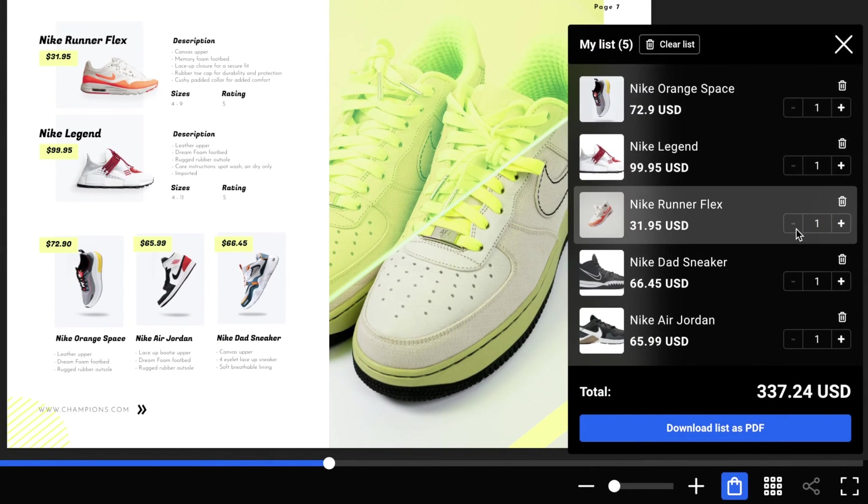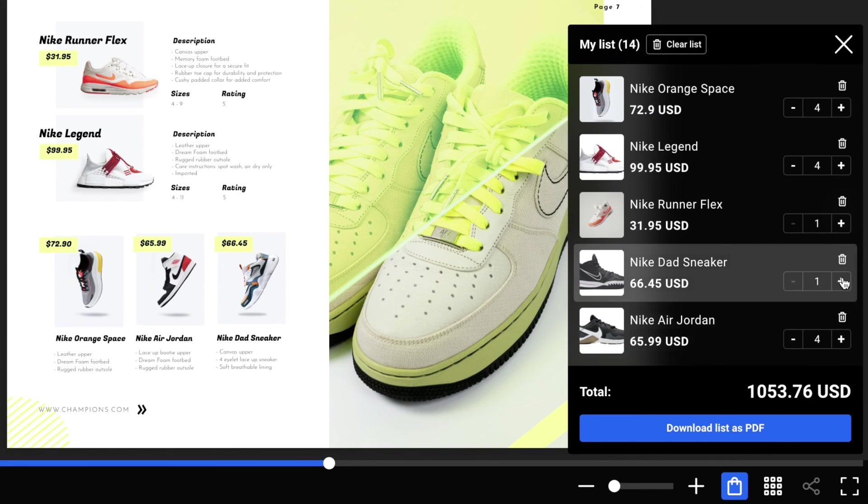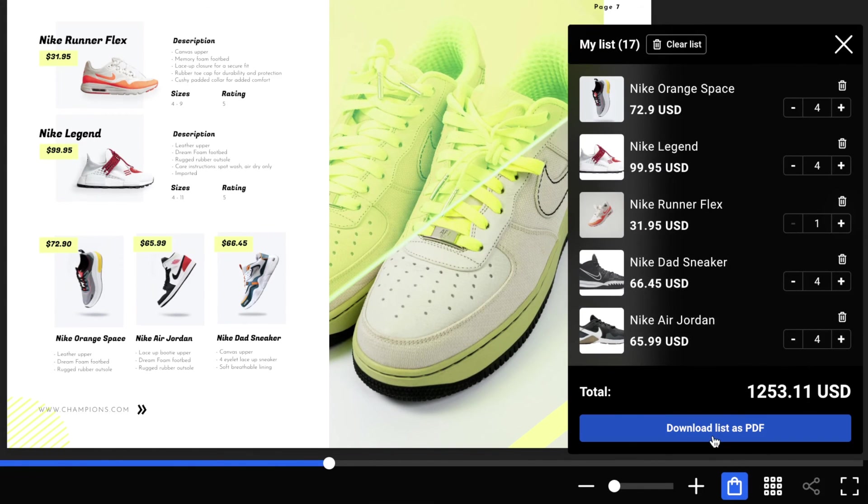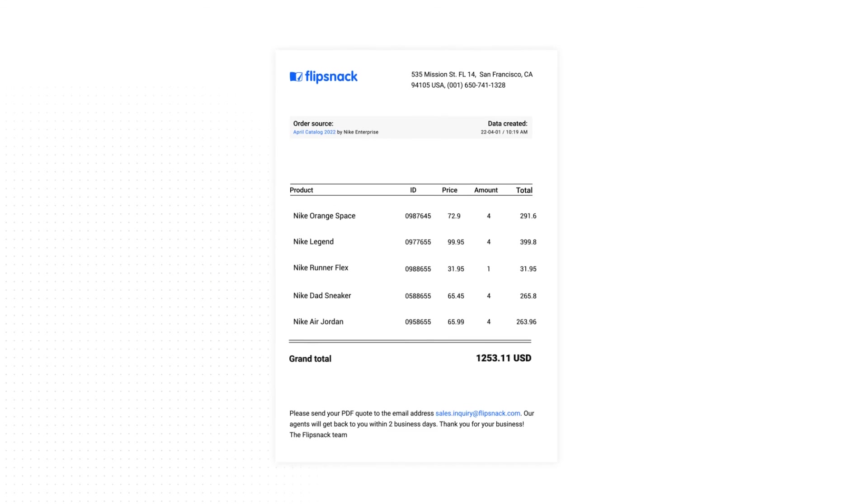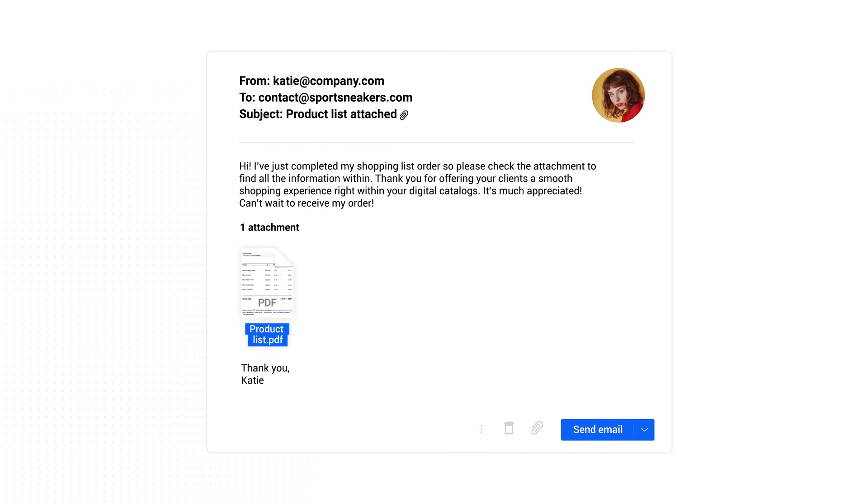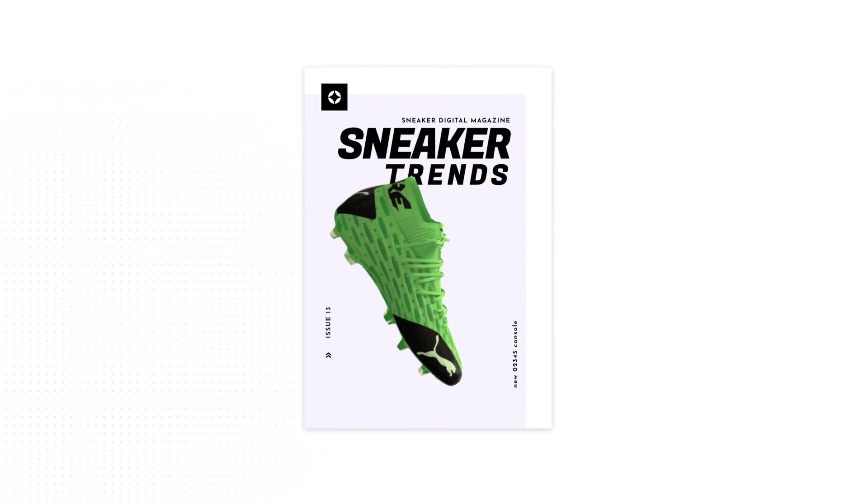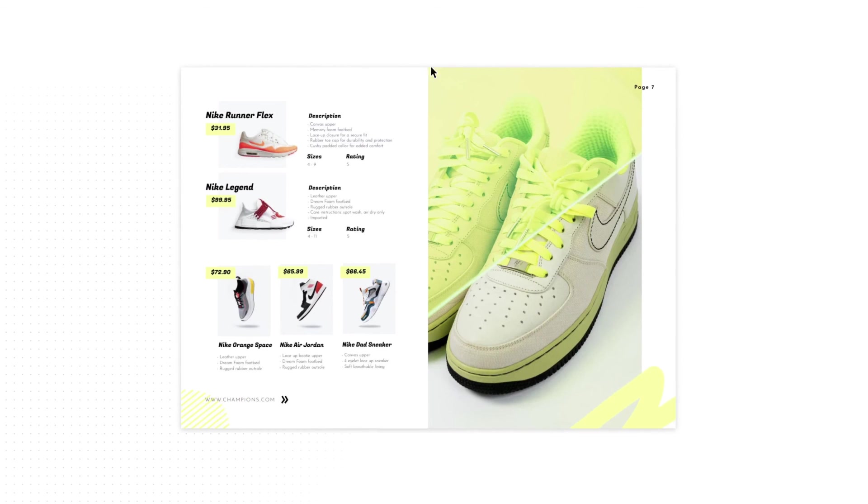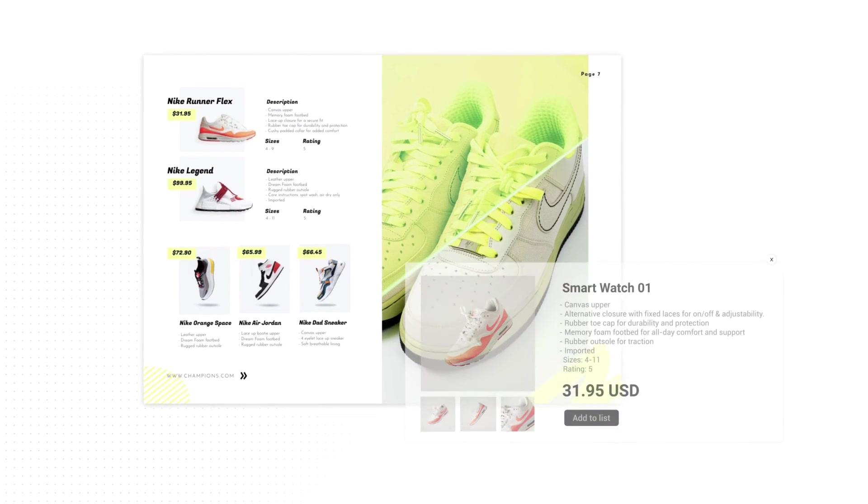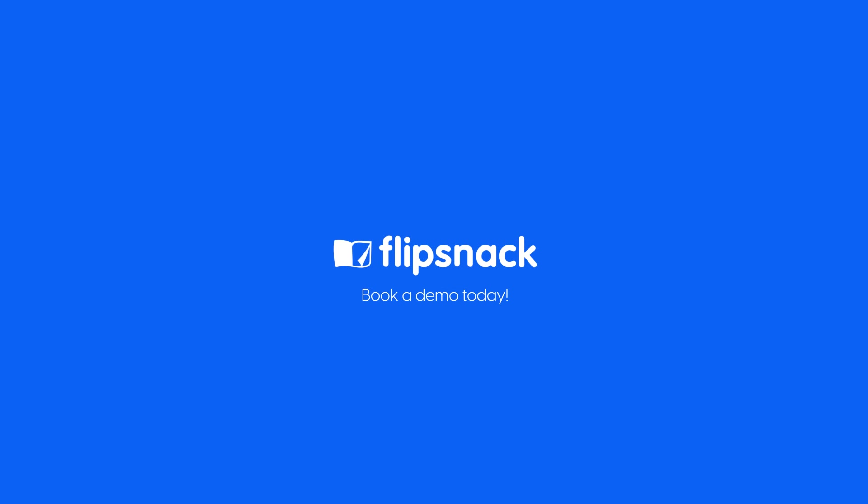When the customer is ready to finalize their order, they'll have to download the shopping list as a PDF and send it to the supplier via email. This step will complete the process from the client's point of view. See how easy it is to give your clients an immersive digital shopping experience? Choose Flipsnack today and upgrade your PDF catalog.